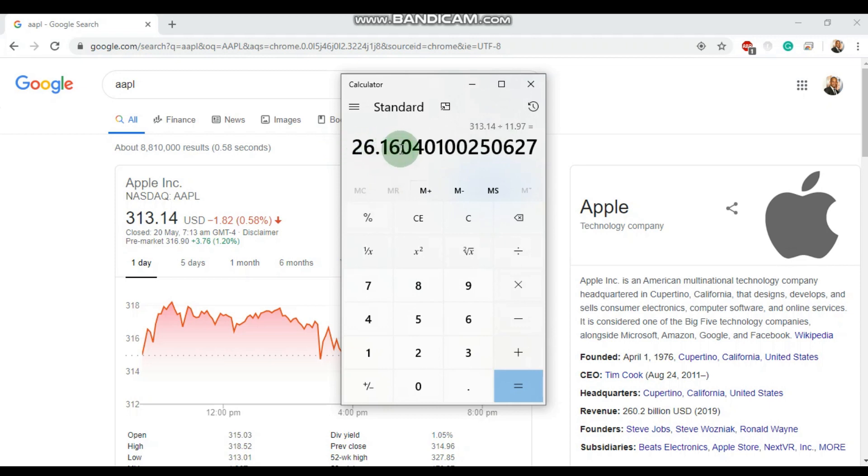In the next part of the video we will talk about what this number actually means. But for now, let's look at another example using a company on the Jamaica Stock Exchange.